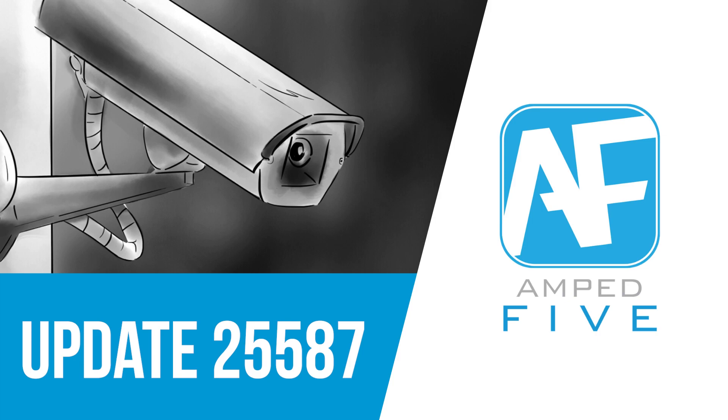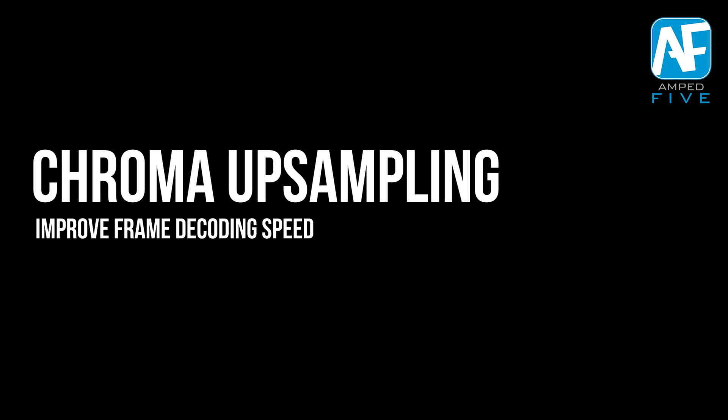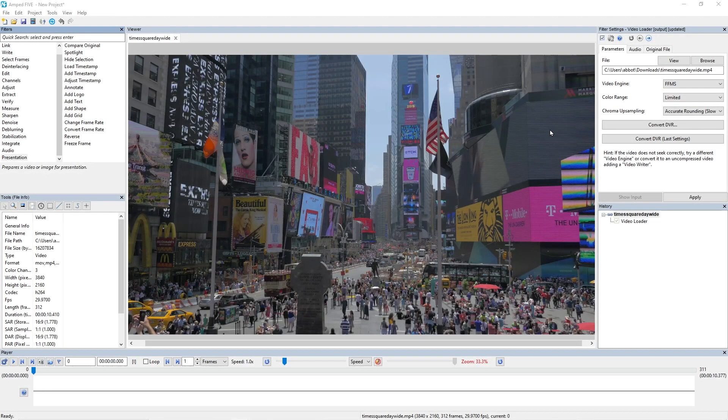We're going to start the video off with a new feature which is chroma upsampling, and then from there we'll take a look at some of the improvements we've made to already existing filters.